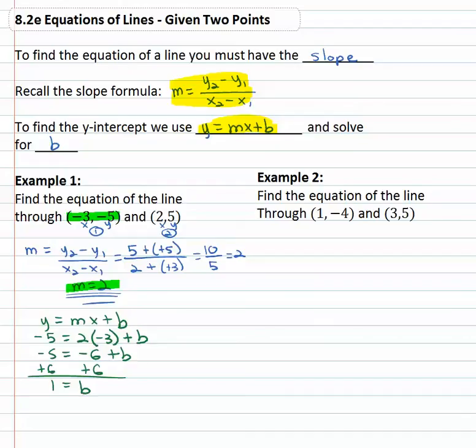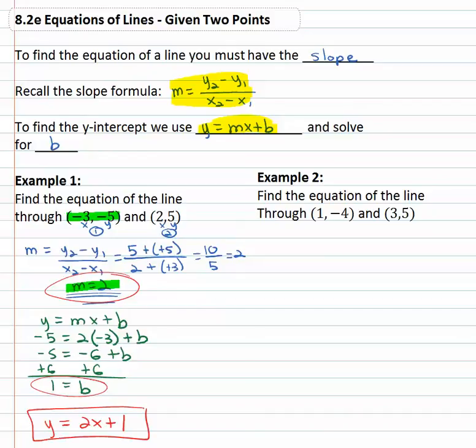Going back to y equals mx plus b, we've got the m and we've got the b, so y equals 2x plus 1. This is the equation of the line that goes through the points negative three, negative five and the point two, five.